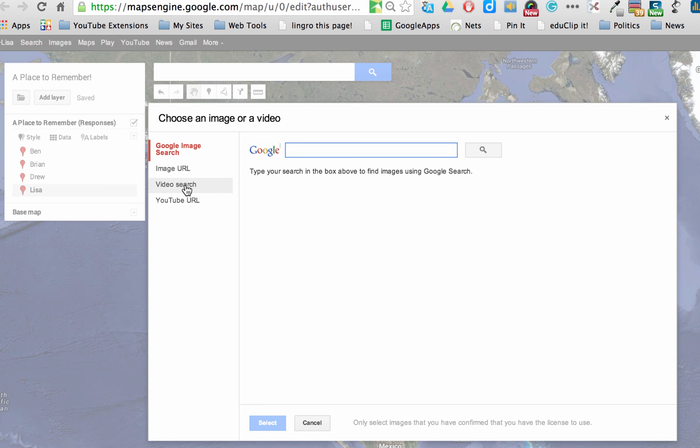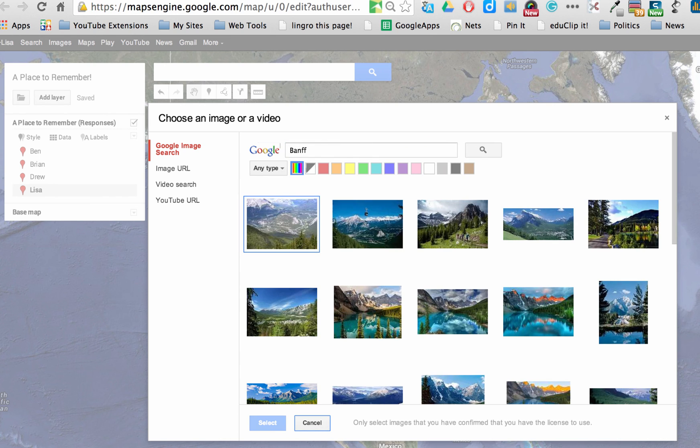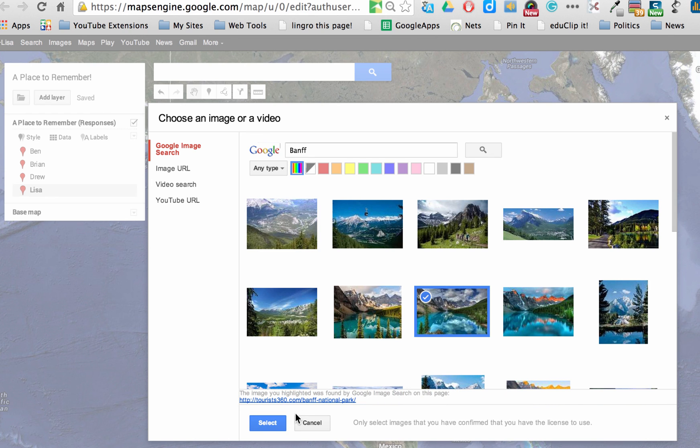I can search for images by the URL. I can do a video search or a YouTube URL. I'm just going to do a Google search for this part. And I'm going to see what shows up when I type in Banff. Aha! It looks exactly like where I was. I was at Lake Louise. And I'm going to select that image.